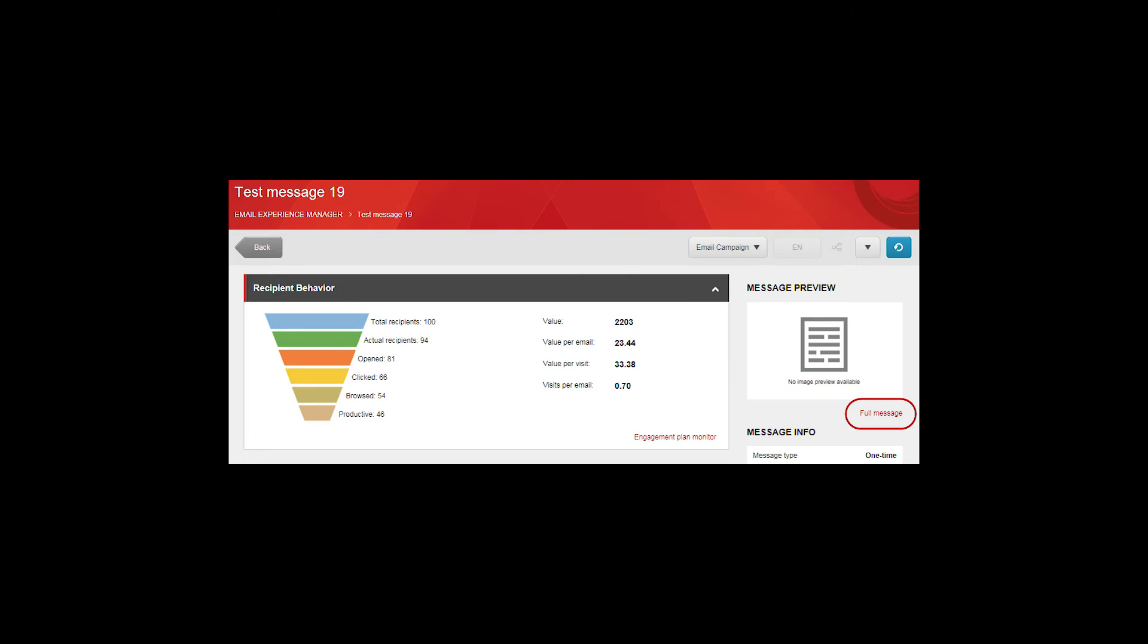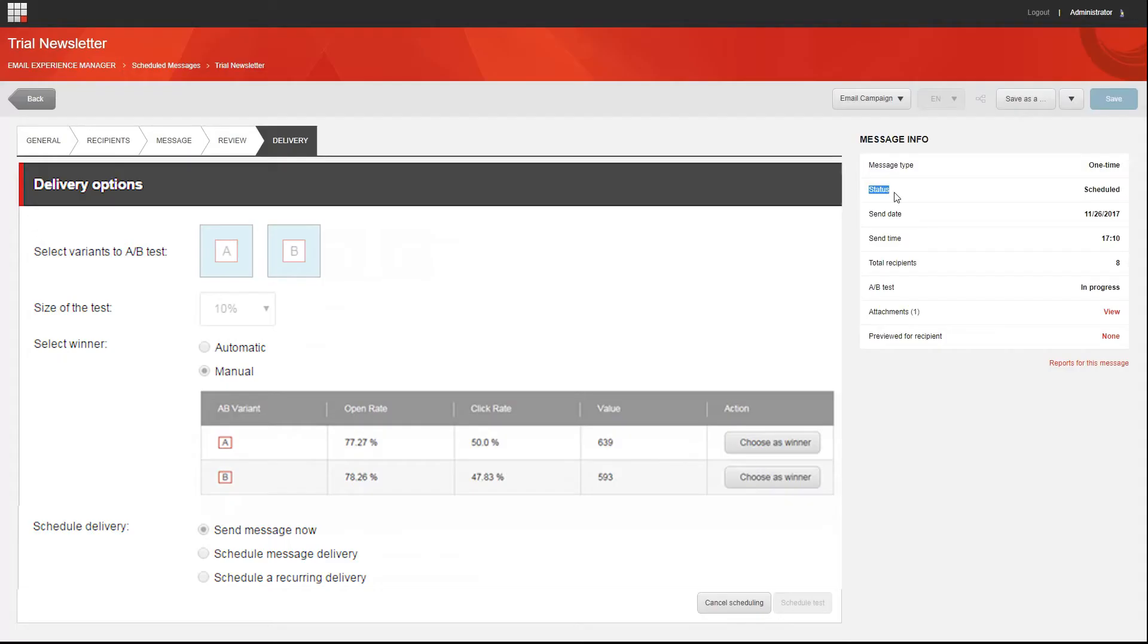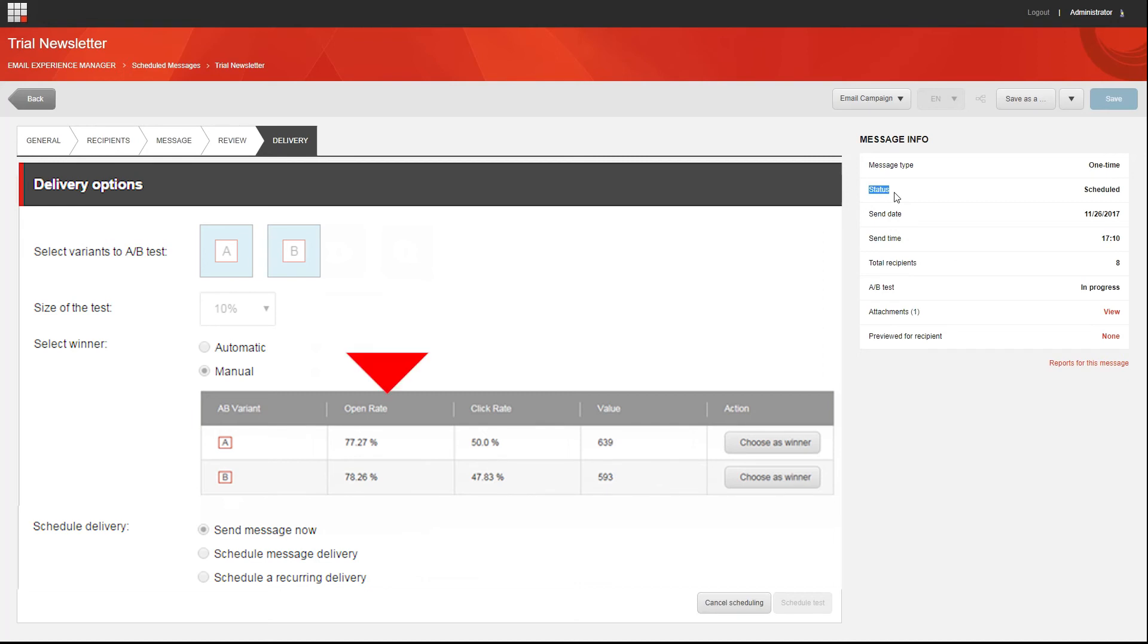Open the message and under the Message Preview section, click the Full Message link. Click the Delivery tab and under Select Winner, you can see the results of your A/B test so far. Each variant is listed with the current statistics: the Open Rate, which is the percentage of recipients that have opened the message.